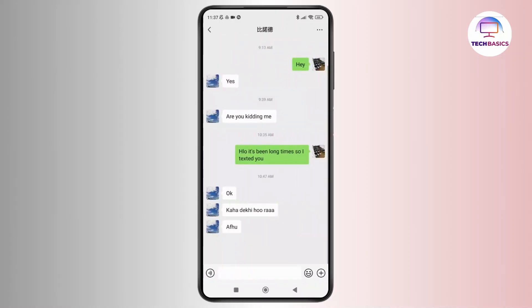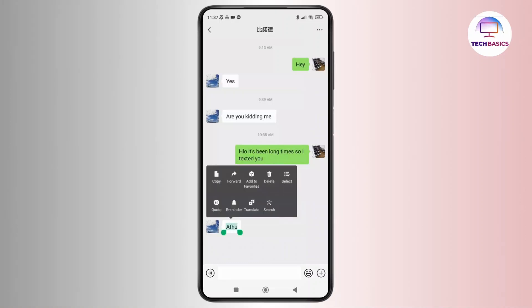Once you see the interface, simply find the message that you want to reply to. And once you have found that, simply long press on it.